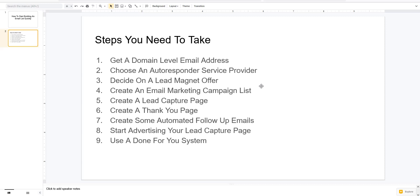That's the from address you're going to list in an autoresponder service. If you try to use a free email address like Gmail, Yahoo, or Microsoft, all that is going to do is get your email sent straight to spam, because you don't own that email address. It's not yours, and a lot of spammers send email from free email services like that. So that first step is you need a domain-level email address.